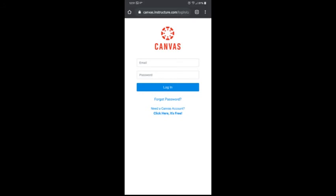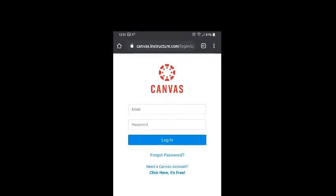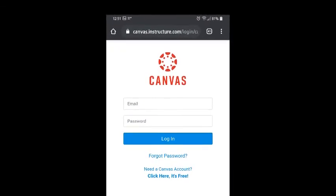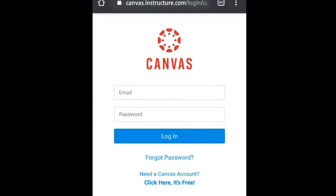You can try to type in your email, type in your password. It's not going to work. So there's no option for the Google sign in.